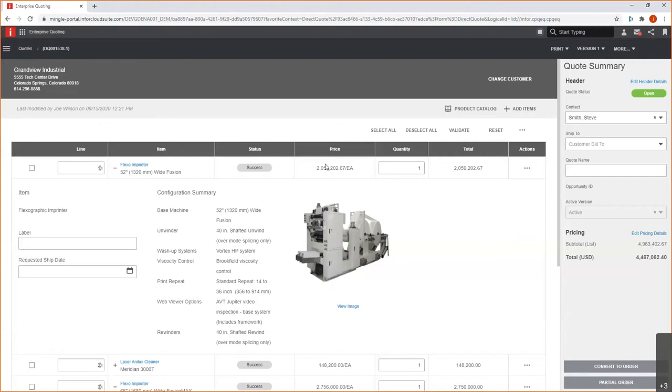Wow. Thanks, John. That was a great demo of Infor CPQ. It truly is an application that can bring step change to your organization. Thank you. You're welcome.